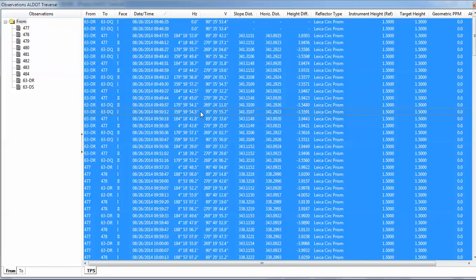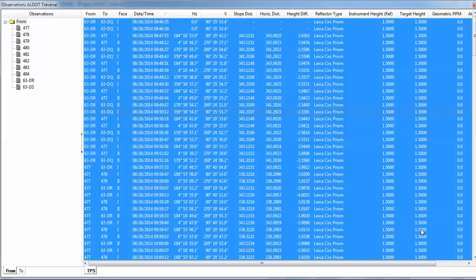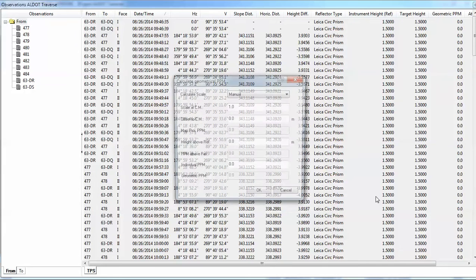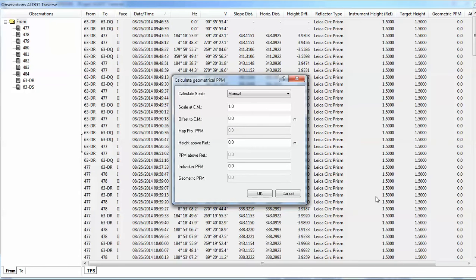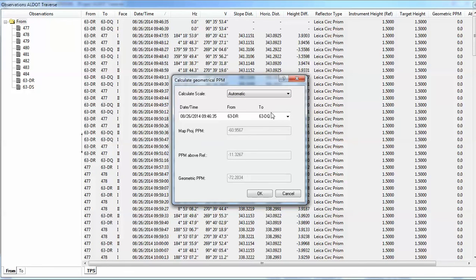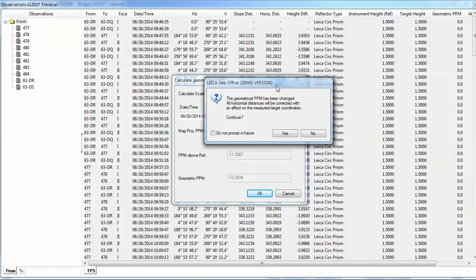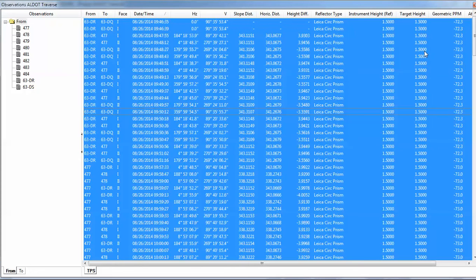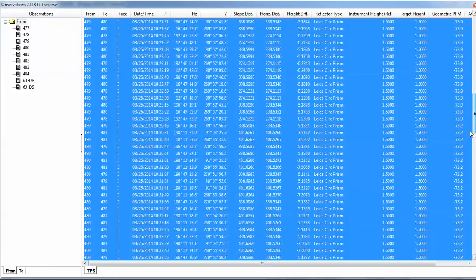Now, I don't want to do it for just one point. I want to do it for all the points in the file. So let me cancel that. And I'll click here in the window and on my keyboard, I will do a control A, which selects everything. Or if I wanted, I could drag a window across that. The problem with that is since I have information off the bottom of the screen, I have to make sure that I go down and get all the points. The easiest way to do that is just on your keyboard to do a control A. And then I will right click anywhere on the blue and I'll do edit geometric parts per million. And I'm going to select manual and set that to automatic. And when I do that, it comes up with a note that the geometric parts per million has been changed and all the horizontal distances will be corrected with an effect on the measured coordinates. It gives me a chance to say, no, I don't want to do that. In this case, I do want to go ahead and do that. So I'll press yes. And you'll notice now that it has a geometric parts per million and that changes throughout the project.